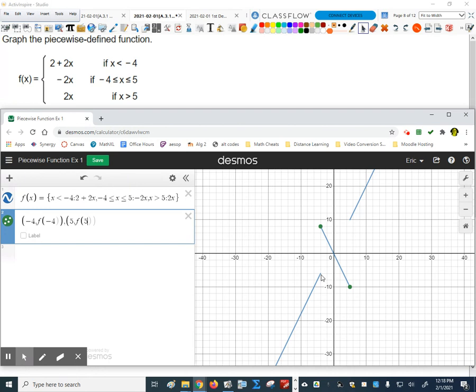So the closed endpoints in our graph go there and there, and those are the open endpoints. Everybody get that?